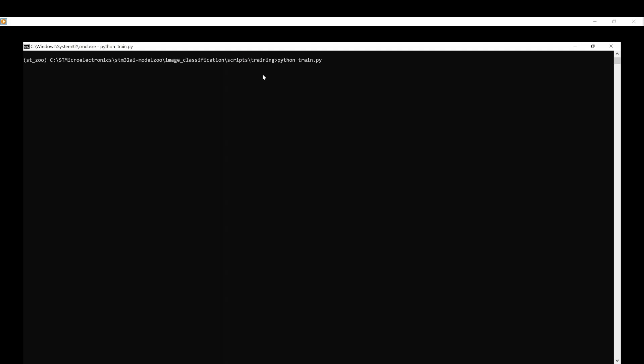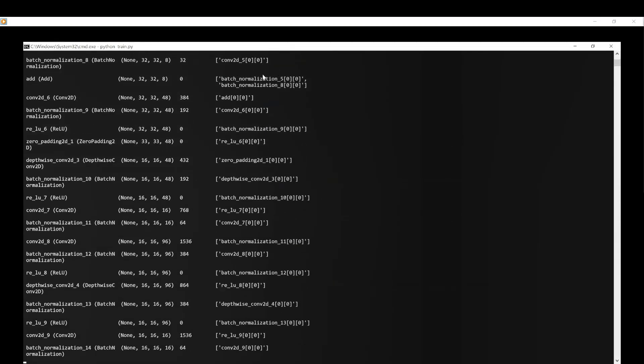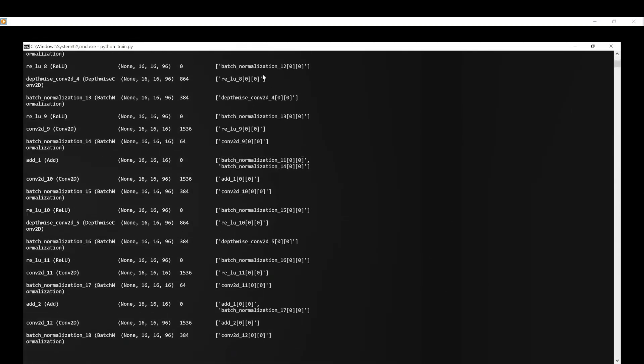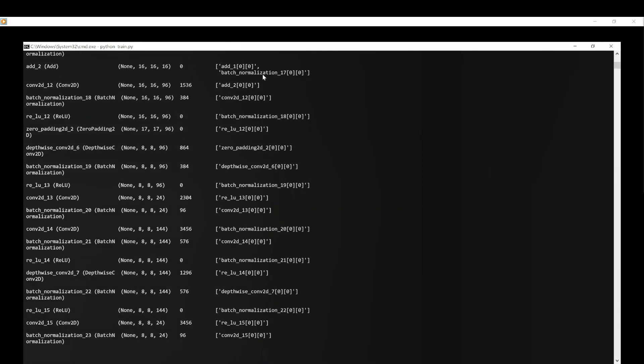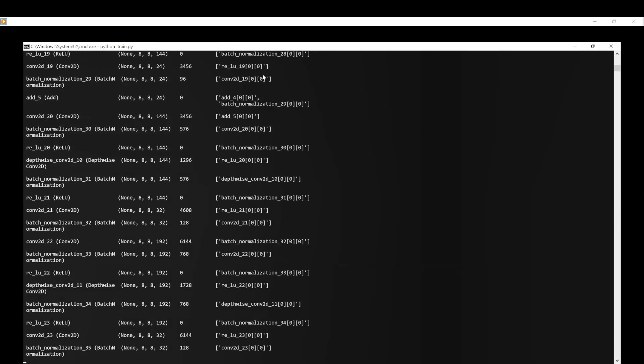Watch the complete training flow unfolds. It starts by defining the model topology. Then, it loads and preprocesses the dataset.